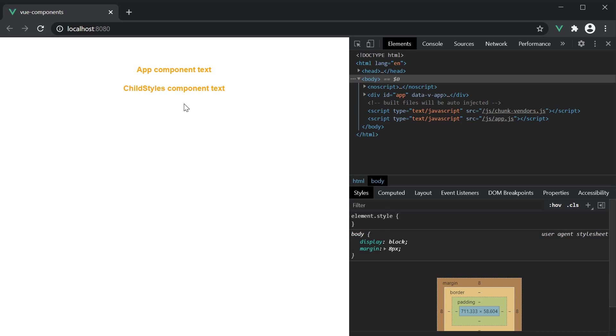Since both the styles are applied globally and the parent styles are evaluated after the child styles, the parent styles of orange color is the last value read by the parser. Which is why even the child component text is in orange. Now if this is the case, how do we style the h4 tag in the child component? And that brings us to the second point.